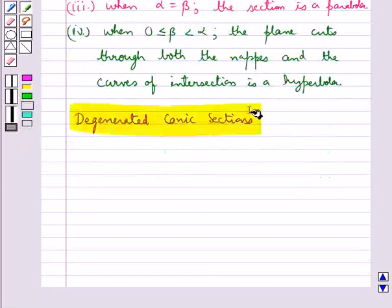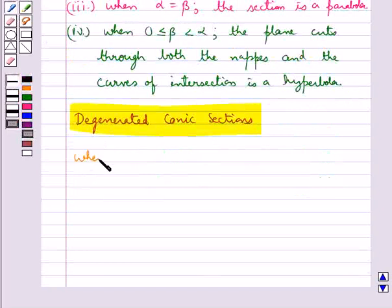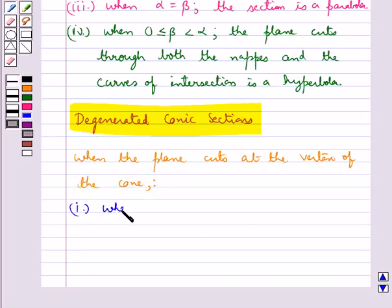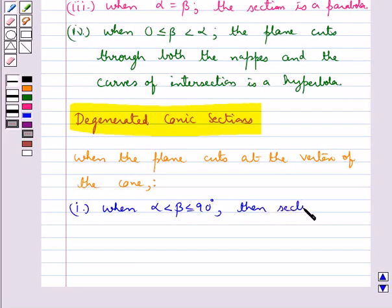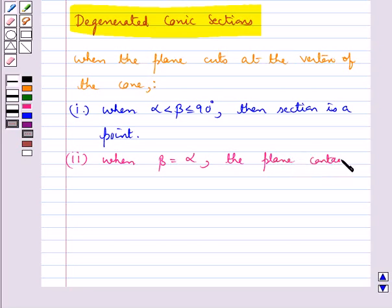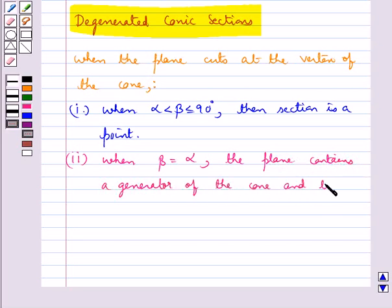Next we discuss degenerate conic sections, which occur when the plane cuts at the vertex of the cone. The first case is when angle beta is greater than alpha and less than or equal to 90 degrees — the section is a point. In the next case, when angle beta equals angle alpha, the plane contains a generator of the cone and the section is a straight line.